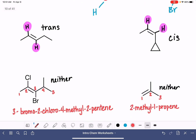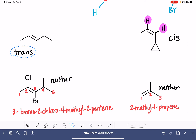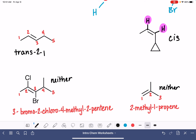For our last two, this first one we said was trans. There are no branches at all. The double bond is located on carbon number two, and this is a five-carbon chain, so it is trans-pent-2-ene.